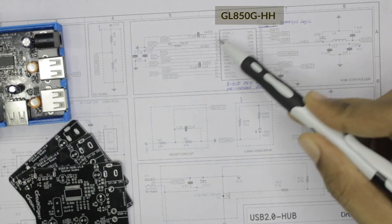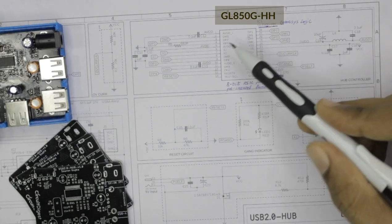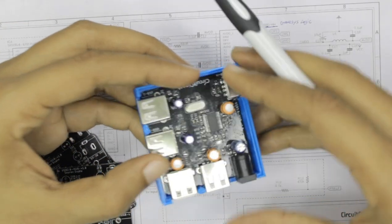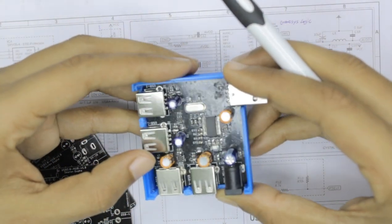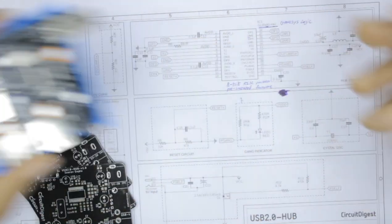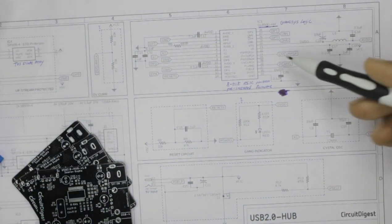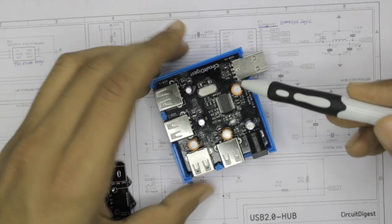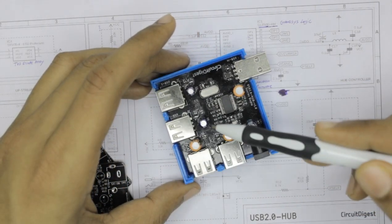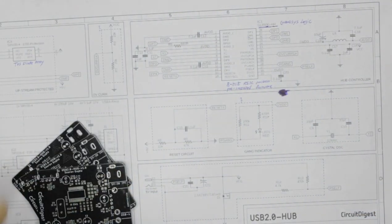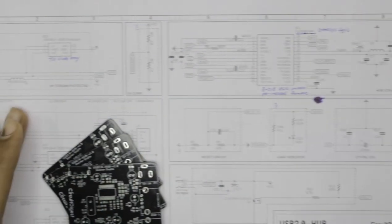So this IC which I told you here, the GL850G, is a 28 pin SMD IC which you can see the USB over here. And this IC has all the pins that you would need to convert one USB port into four peripherals.